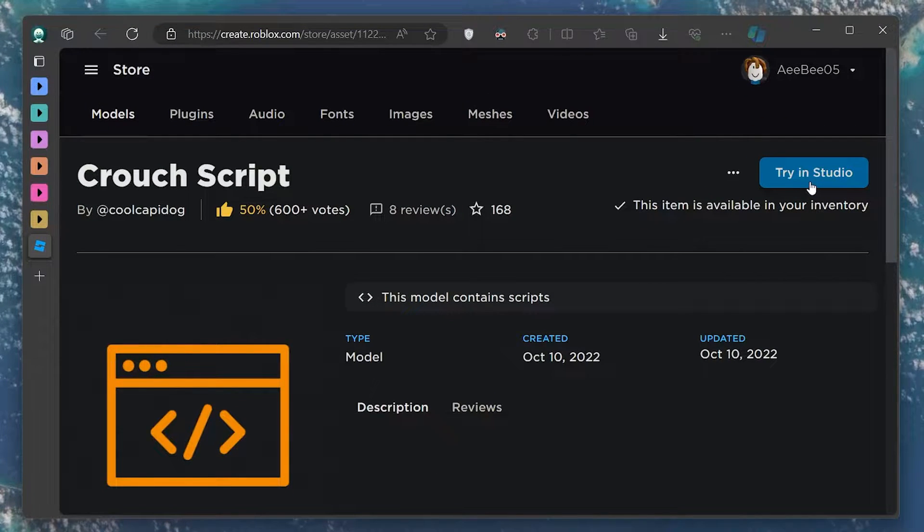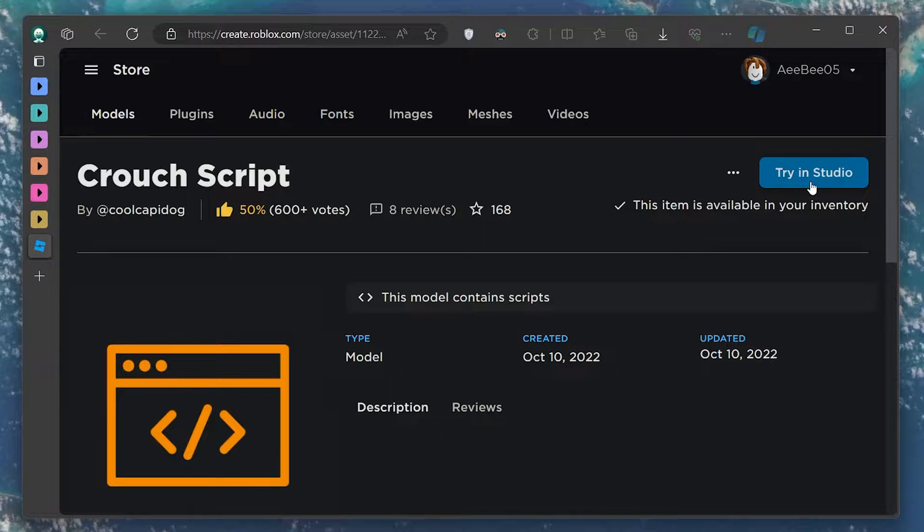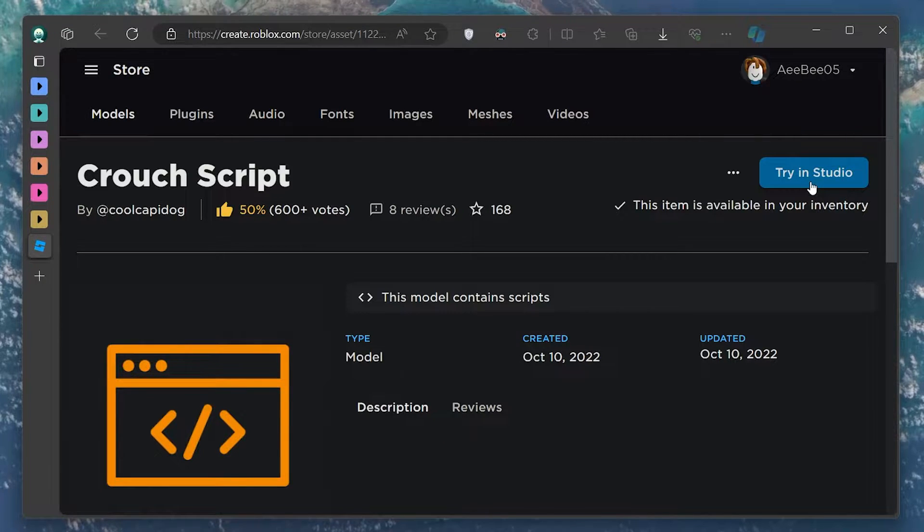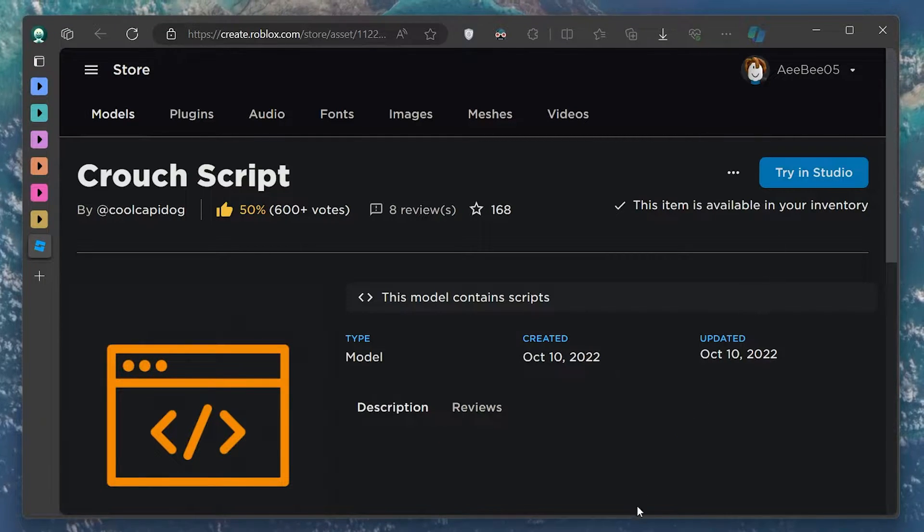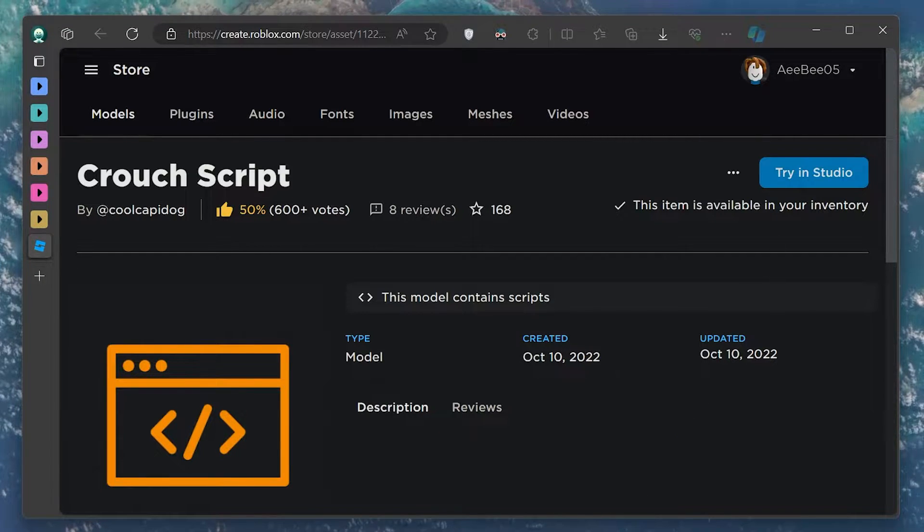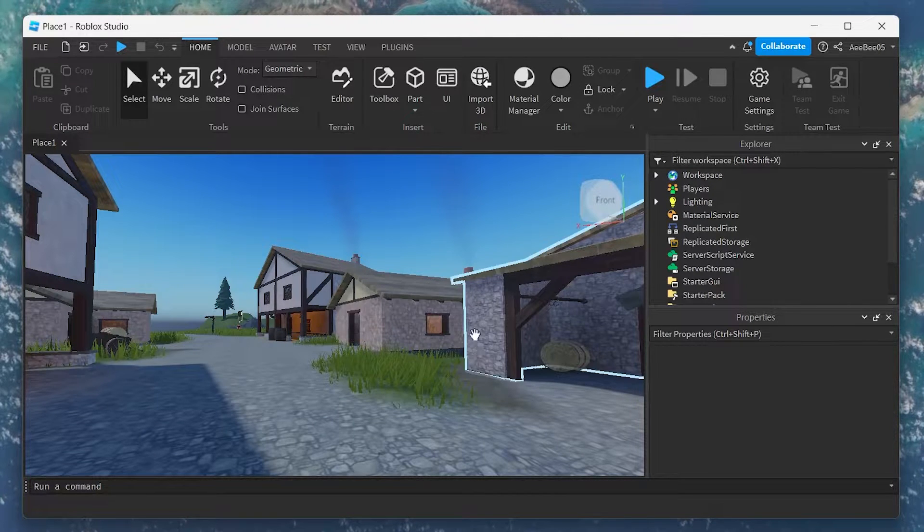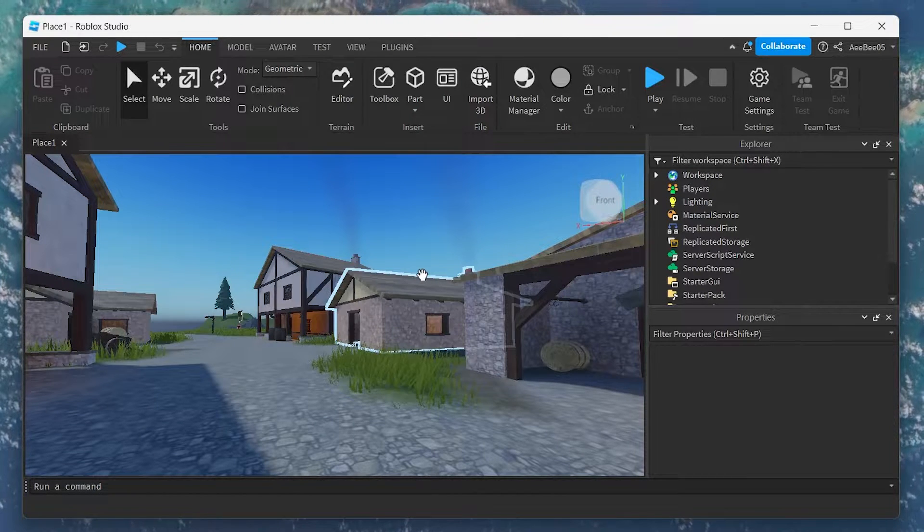You can find the link to this plugin in the video description. Once it's added to Roblox Studio, let's proceed with the setup. Open Roblox Studio and head over to the toolbox.